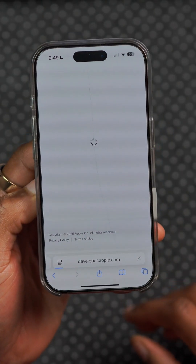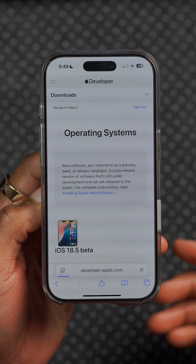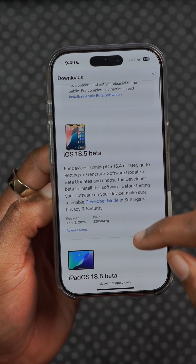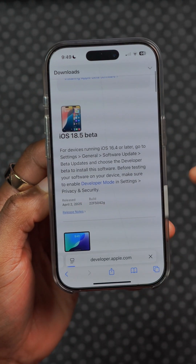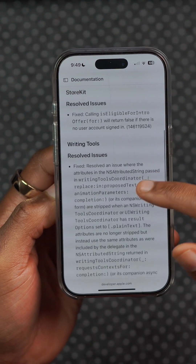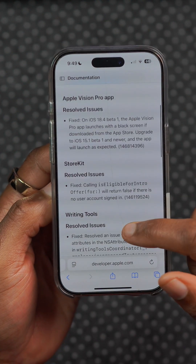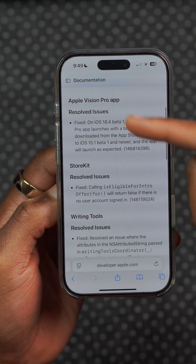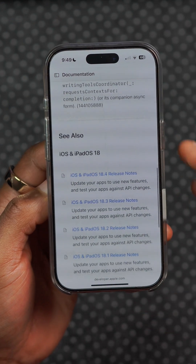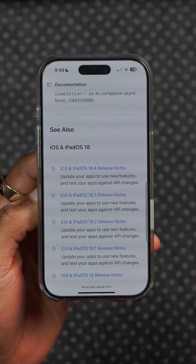The release notes for iOS 18.5 don't tell us much about the new features and changes, but as you can tell from this video there were more than we were shown. If you want to keep up to date, definitely follow for more.